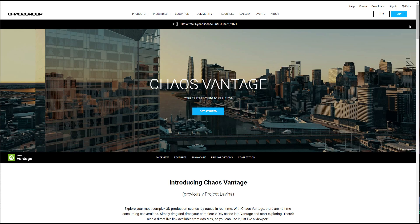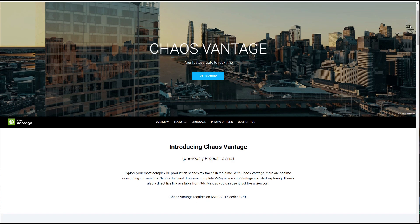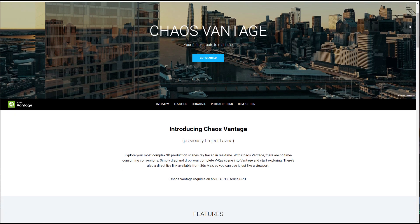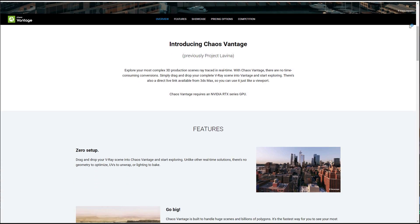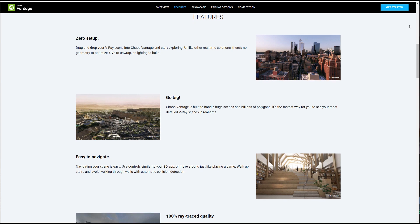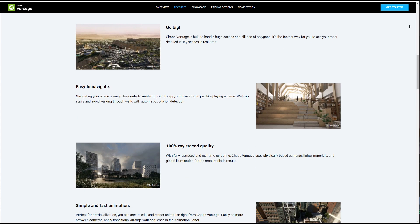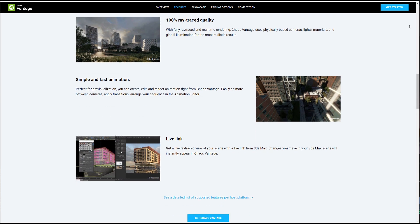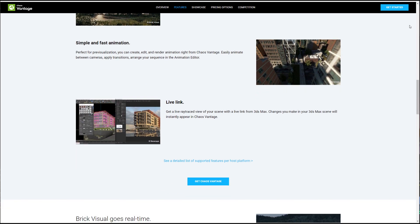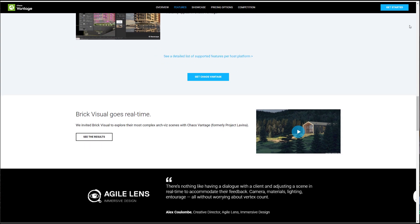The announcement is about a new tool called Vantage. In a nutshell, this is a real-time ray traced render engine that allows you to see your V-Ray scenes and navigate them like you were using a game engine. This used to be called Project Lavina, and apparently it has reached its final form.